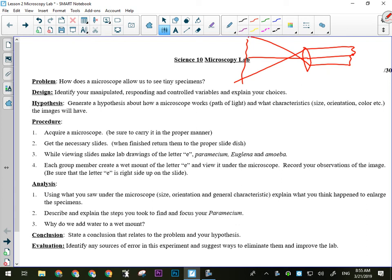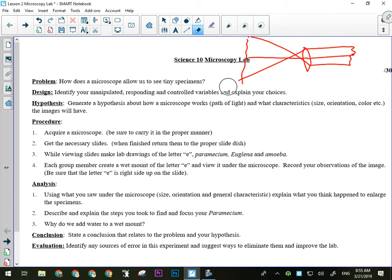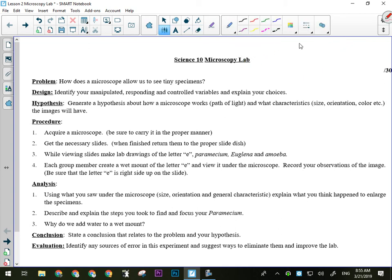And that's what we're going to be investigating today - is that actually what happens to stuff in a microscope, to light in a microscope in order to make things look bigger. So problem we're investigating: How does the microscope allow us to see tiny specimens? Spoiler alert, I may have just done that. Design: Manipulated, responding, controlled variables. Here's how this lab is going to work.